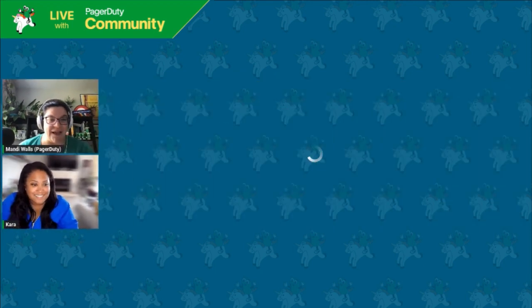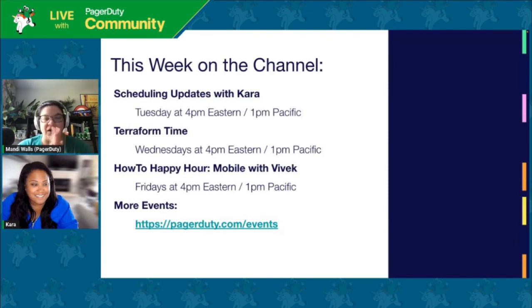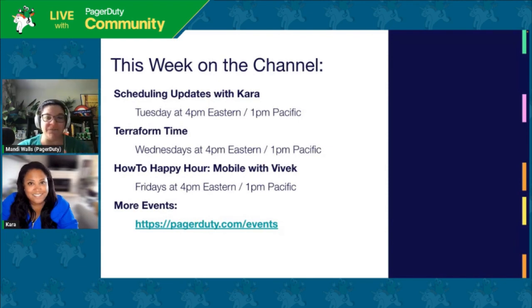Hi folks, welcome back to the PagerDuty Twitch channel. I'm Mandy Walls, DevOps advocate here at PagerDuty. This isn't one of our regularly scheduled shows, but super exciting. We're going to talk with Kara today about some scheduling things. And just as a reminder,